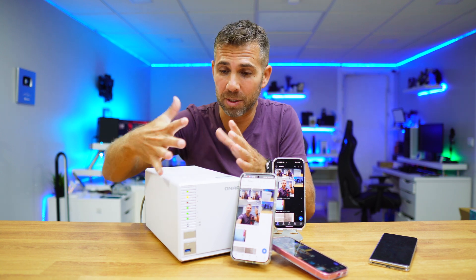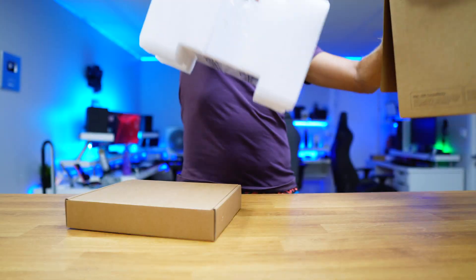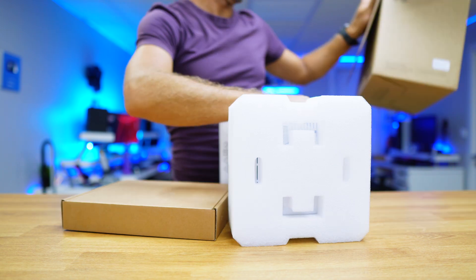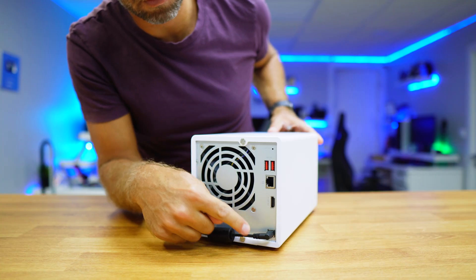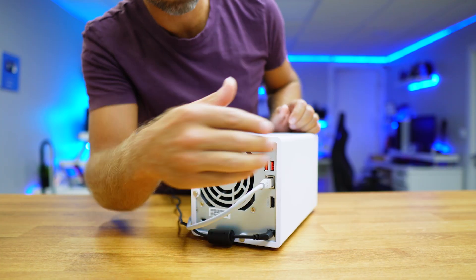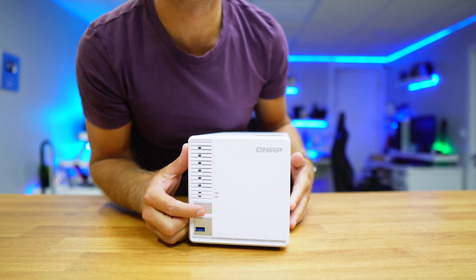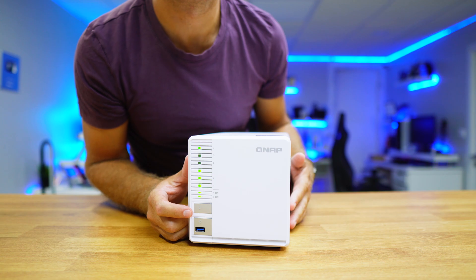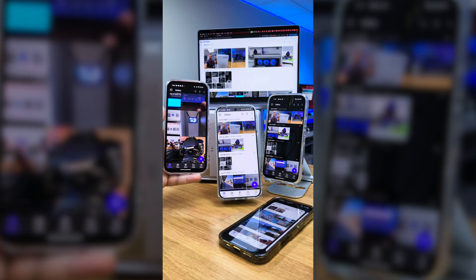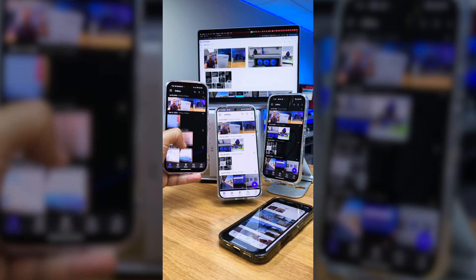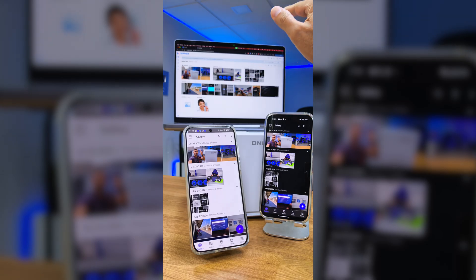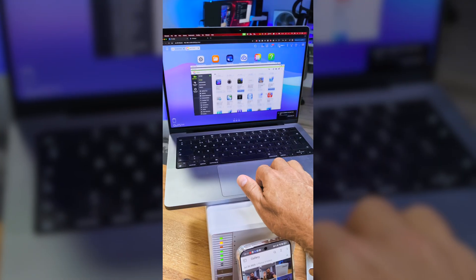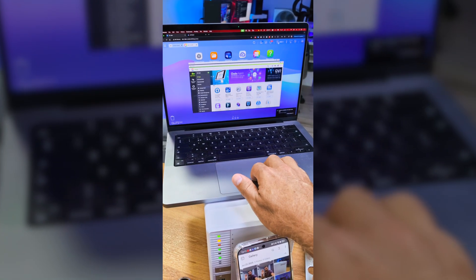Now we will talk about this QNAP NAS in just a few moments, but for now all you need to know is that once we get it out of the package, we just need to plug in two cables, press one button, and it's ready to use from our phone or any PC in our home — or even while we are traveling.